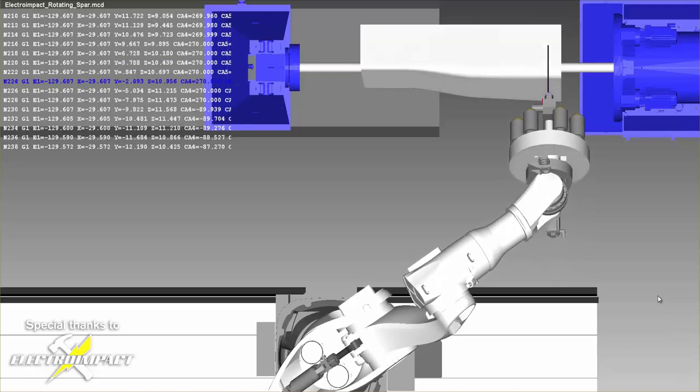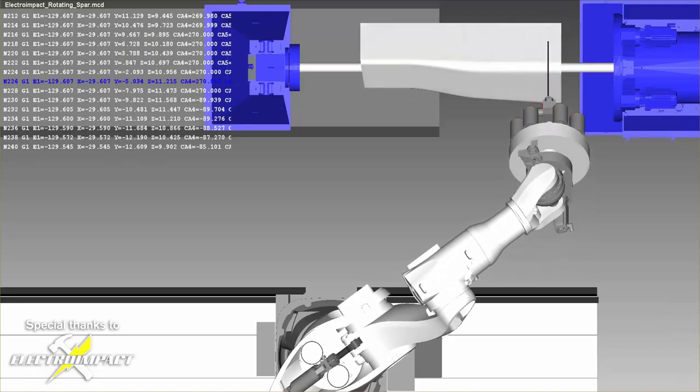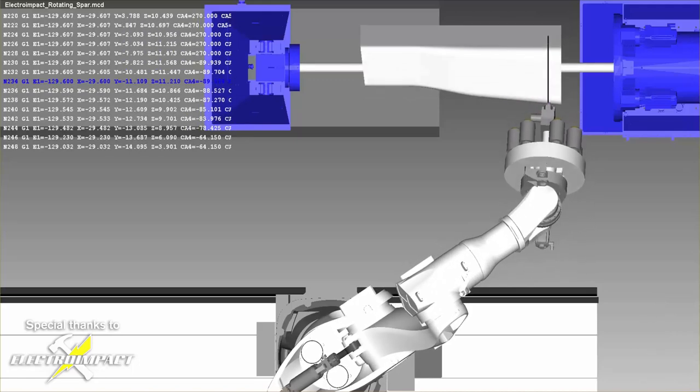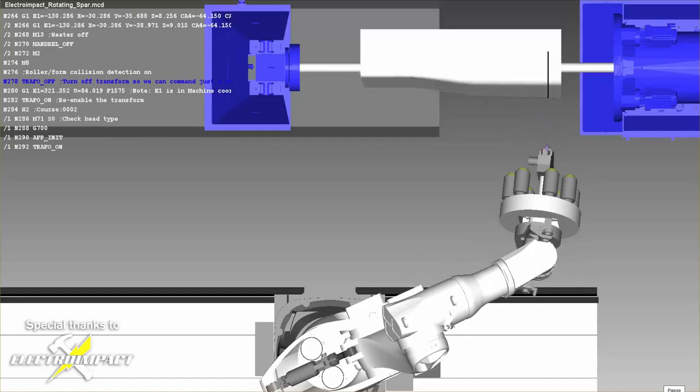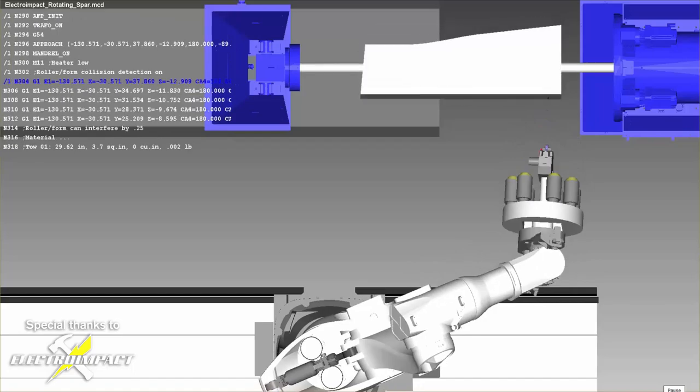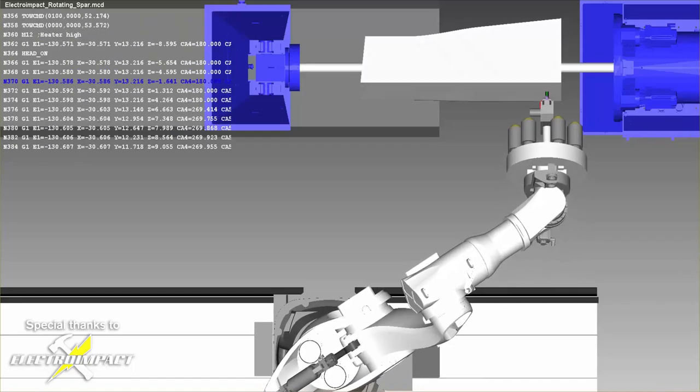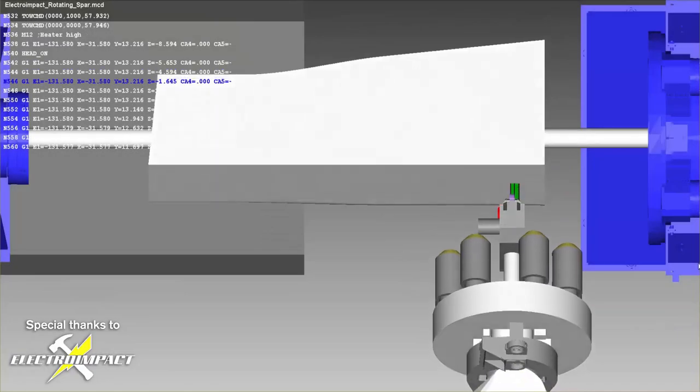With Industry 4.0 and the availability of digital twins, creating a simulation of your part before purchase makes all the sense in the world.